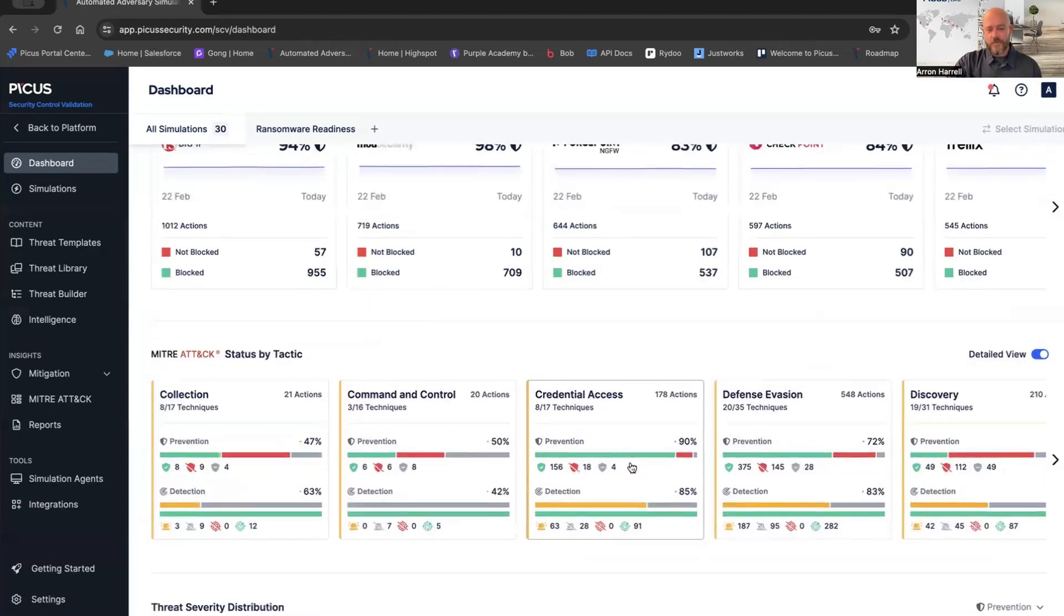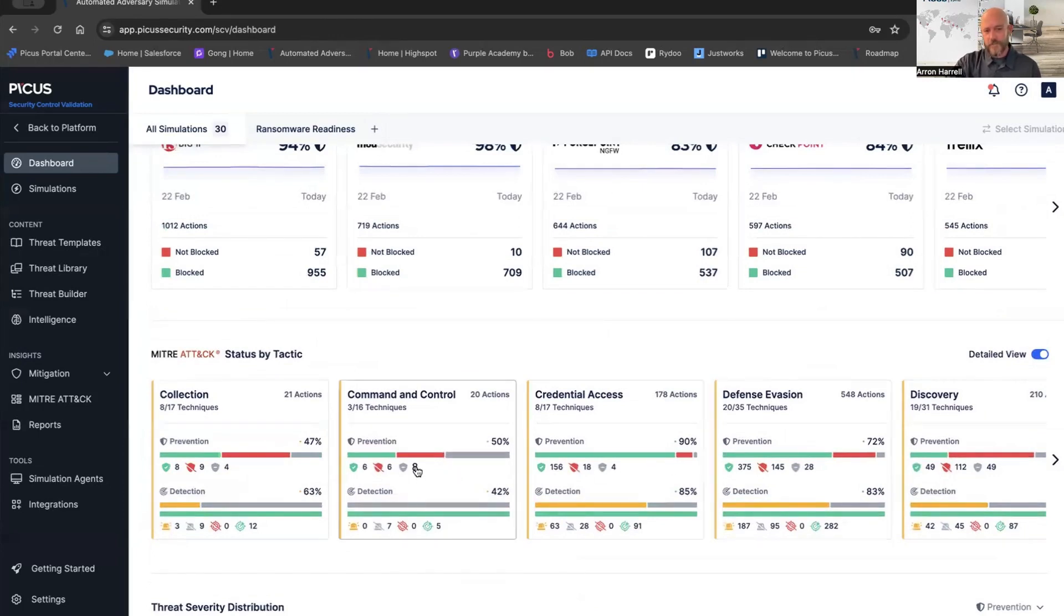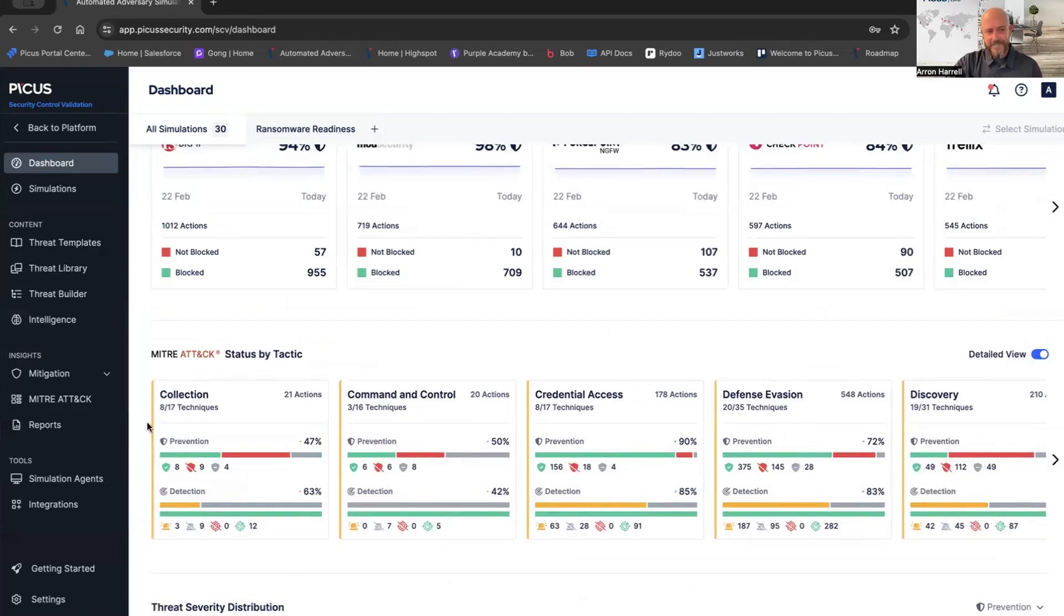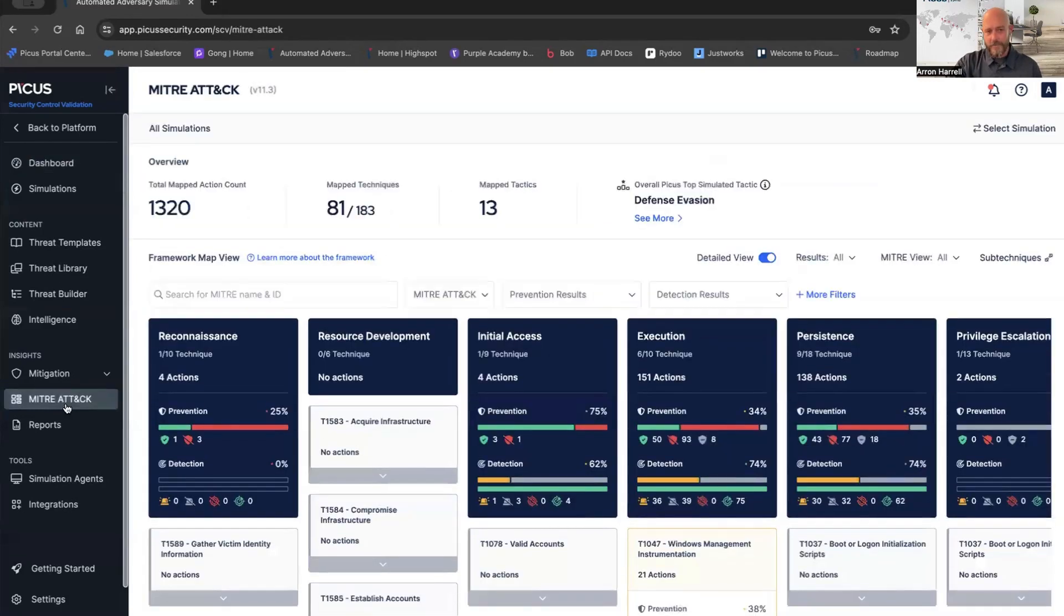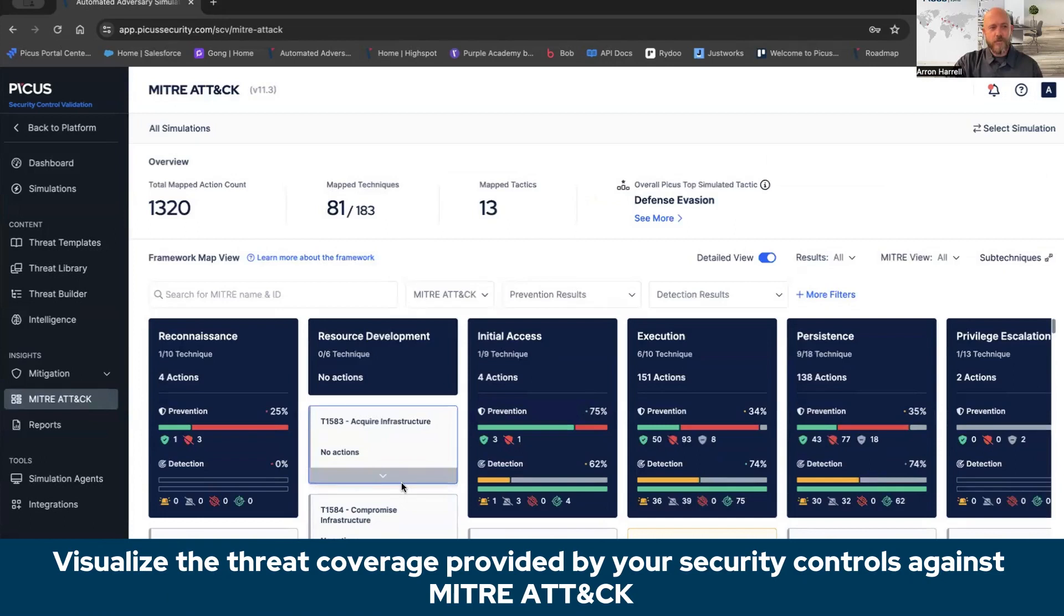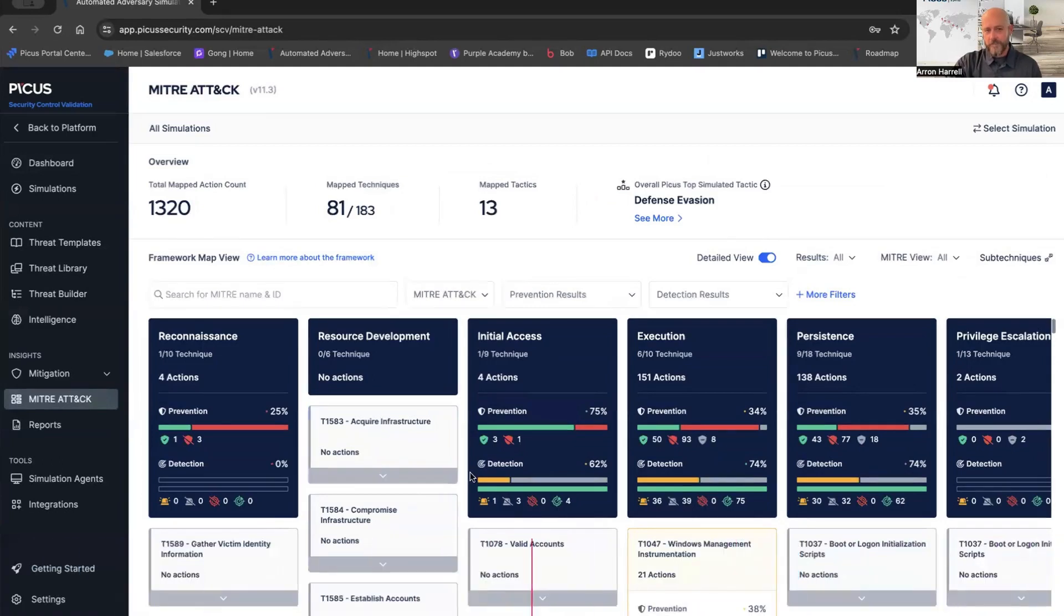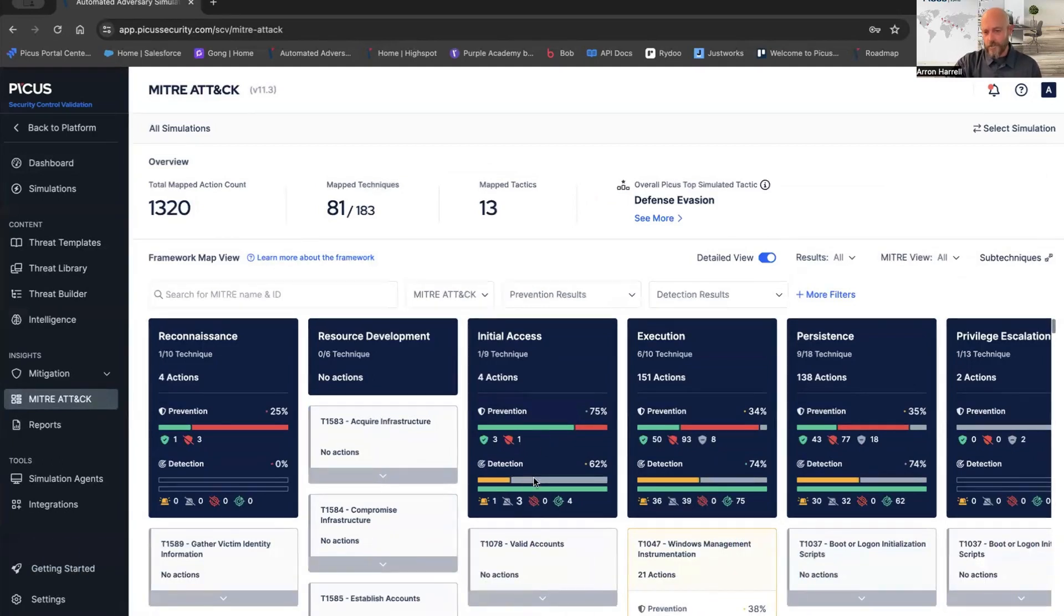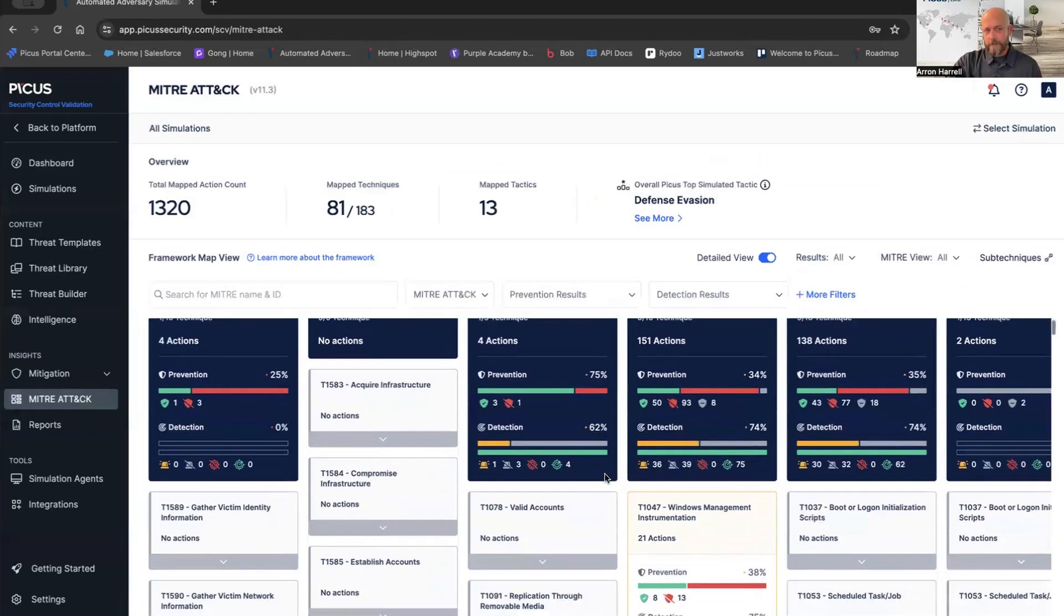Lastly, everything that you will see within the PICUS platform is mapped to the MITRE ATT&CK framework. All those tactics, techniques, sub-techniques, giving you visibility into your prevention results, your detection and alerting results. To take that a step further, let's hop over to the MITRE ATT&CK heat map. Here we're giving you an overview of your total mapped action count, as well as the mapped techniques and mapped tactics. We can see our prevention results, our detection and alerting results.